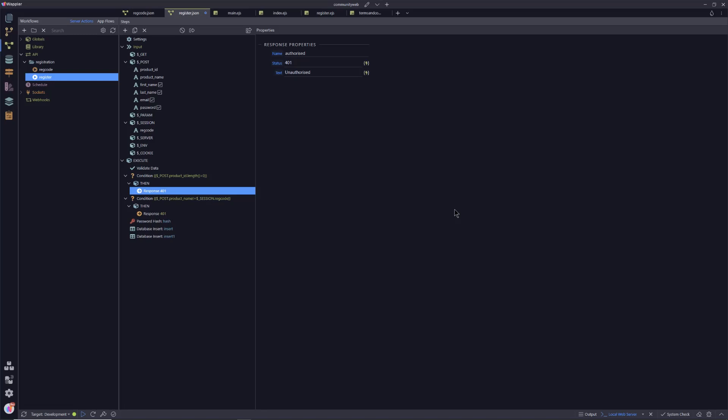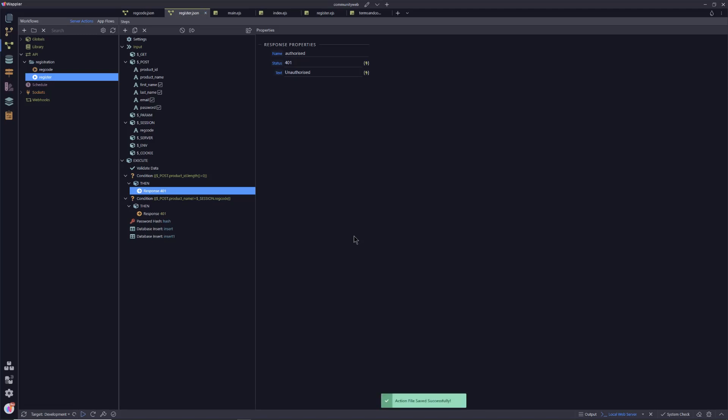So now just following that through, we'll validate the email isn't already in there. And then we'll check that that product ID, that honeypot field length is zero. In other words, it hasn't been populated. We will check the product name field to see that that has not been manipulated into another value and provided those checks are OK. It will hash the password, it will insert into the database and then it will insert a row.